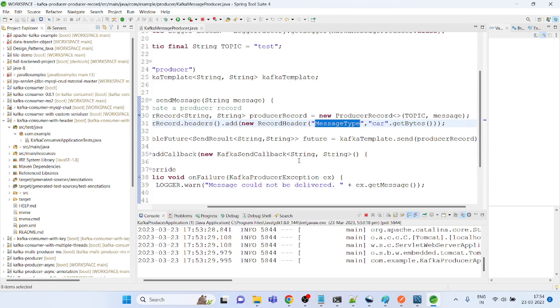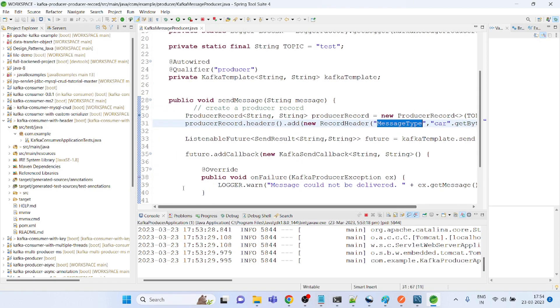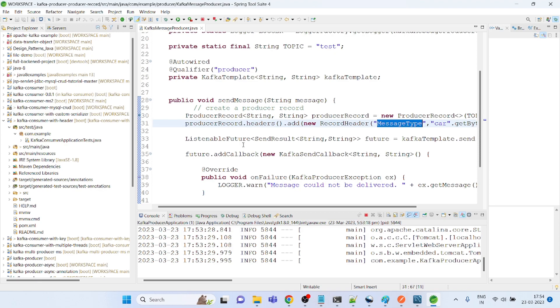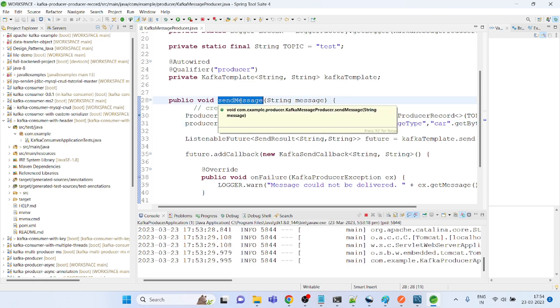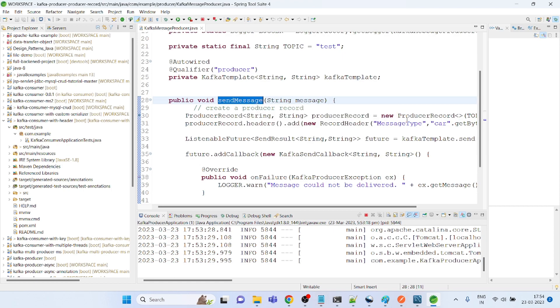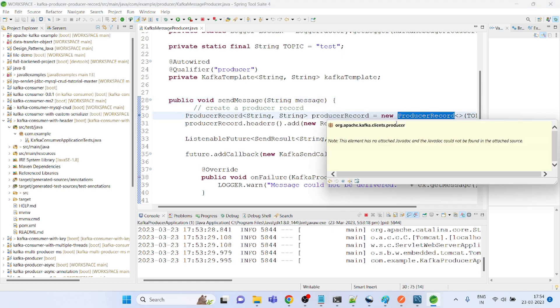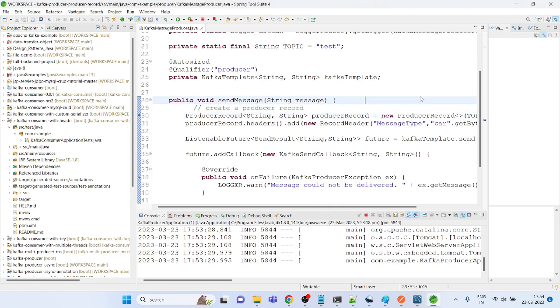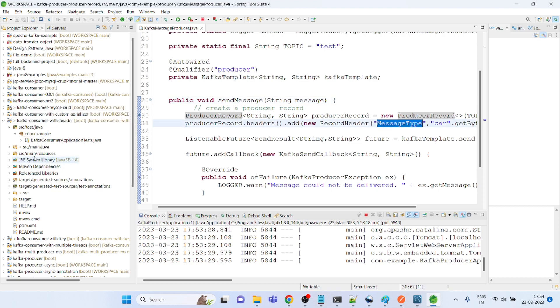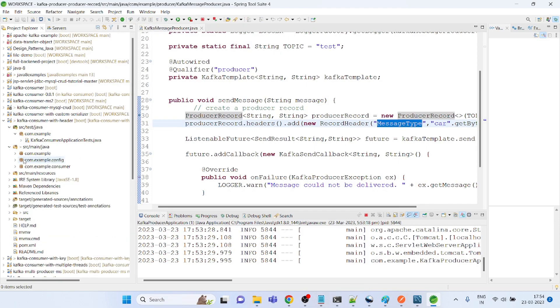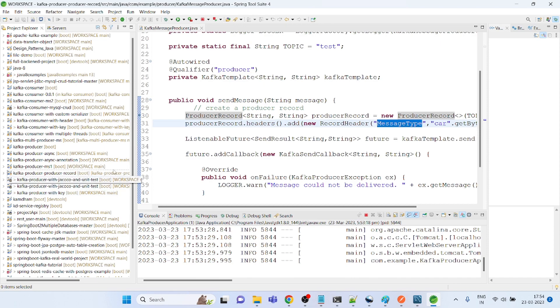This is a typical example of where you need to make some change that comes in the requirements. The requirement is that there is a producer which is producing the message with the header details. On the consumer side, I need to get that header details and based on that I need to perform some business logic.